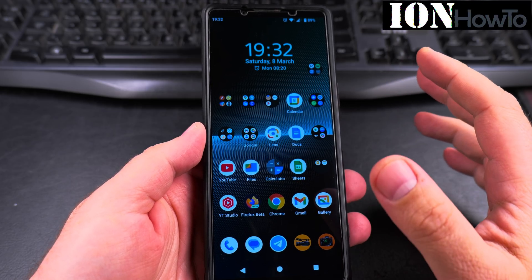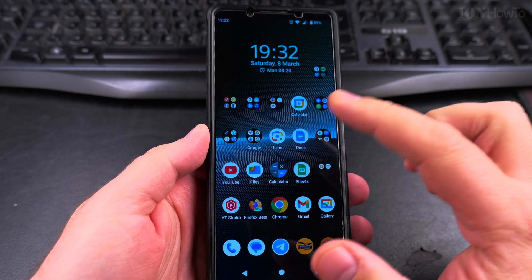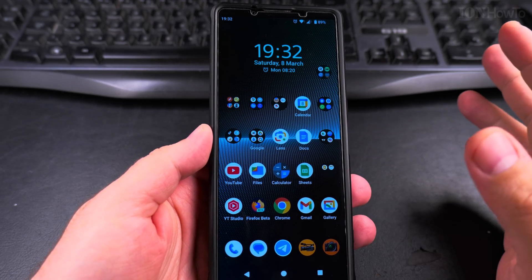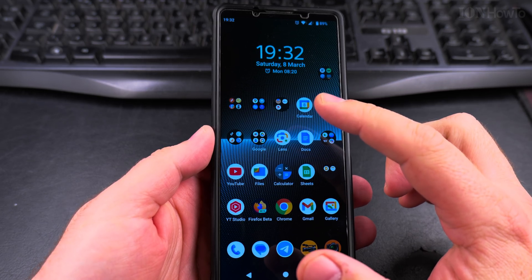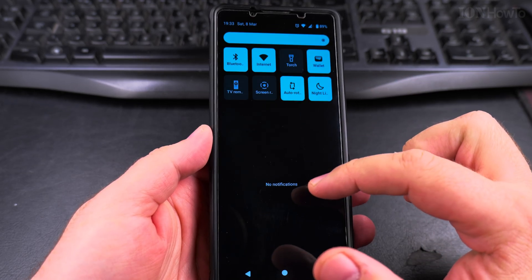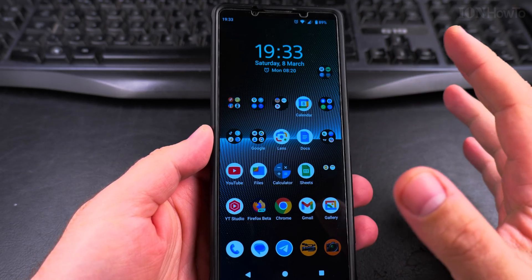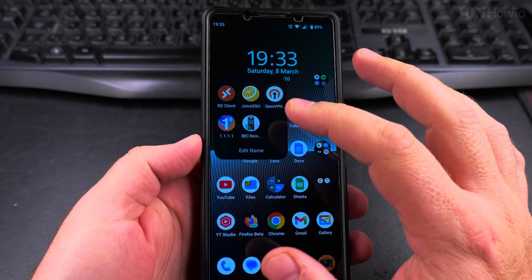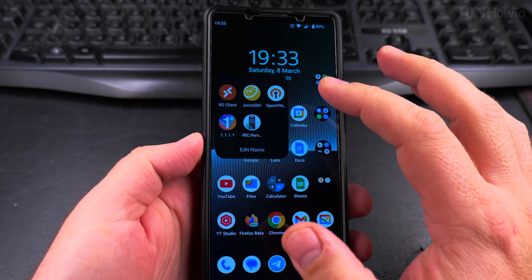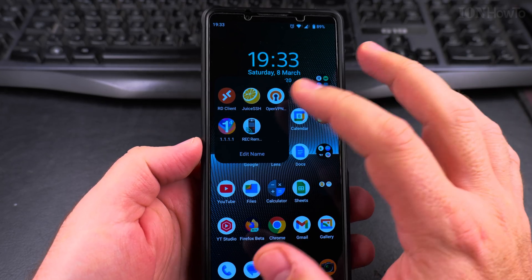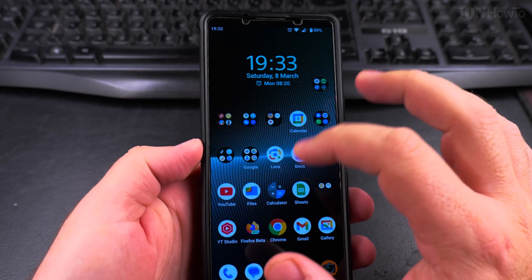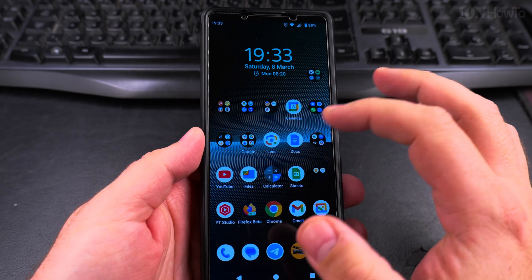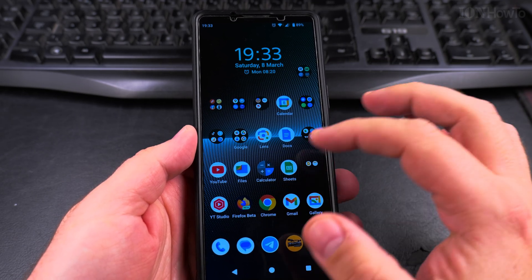Today I show you how to connect to your home network from your Android phone from anywhere in the world. You can be anywhere and connect from your Android phone to your home router box like you were at home. I use the OpenVPN app for this. The first part of the configuration you have to do on the router — you have to enable the OpenVPN server and then download the configuration file.